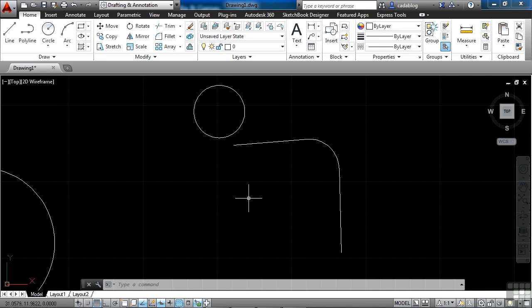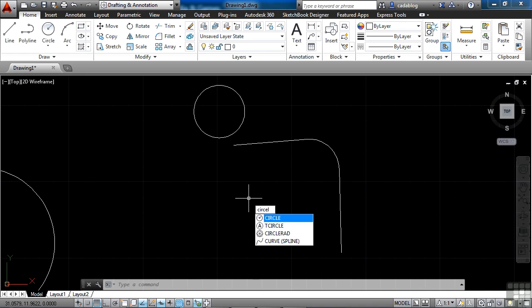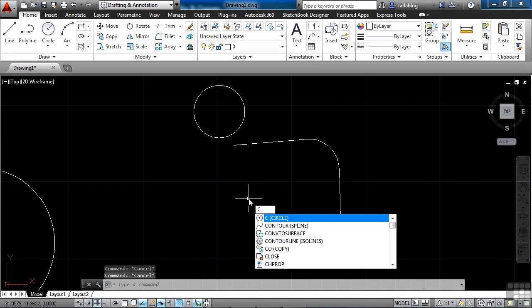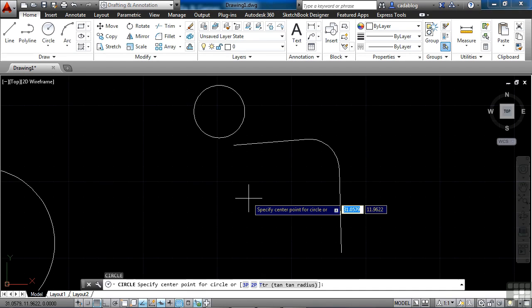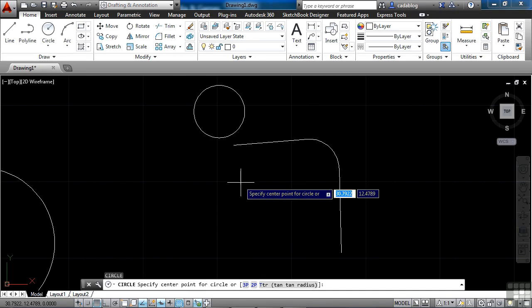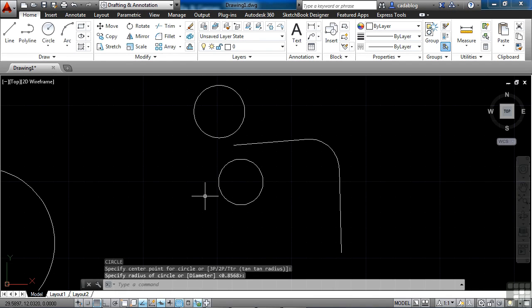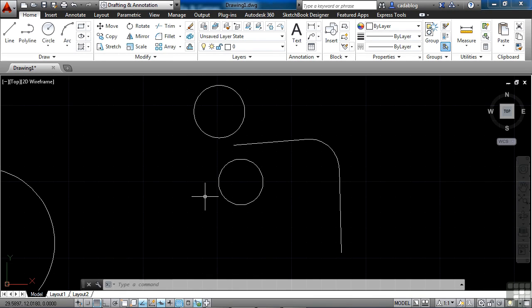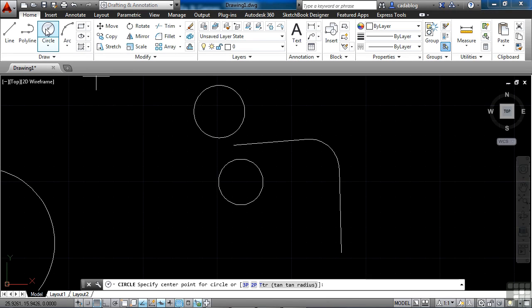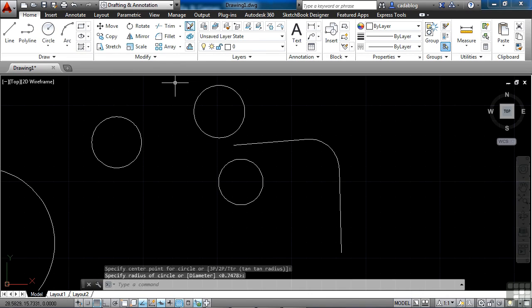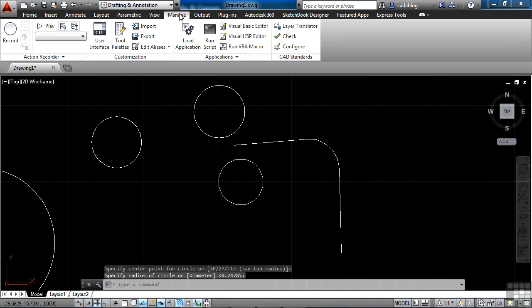Another way to enter commands on the command line is through keyboard shortcuts. All commands can be executed by typing on the command line, but most commands have a keyboard shortcut. For example, the circle command. You can type out the word circle, or you can just type in the letter C. That will also start the circle command. Press enter or right-click and draw your circle. That saves you a lot of time. It also saves you from coming up to the ribbon, finding the circle command, clicking on it, and starting it.